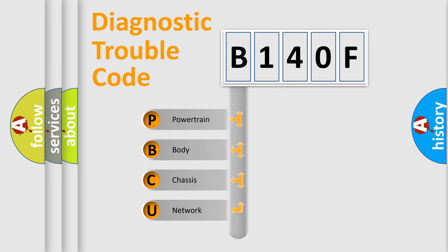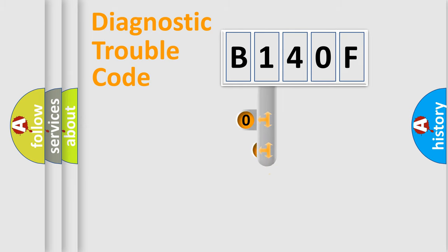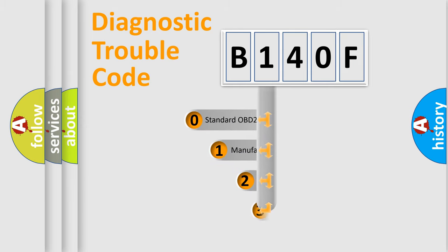We divide the electric system of automobile into four basic units: powertrain, body, chassis, and network. This distribution is defined in the first character code.